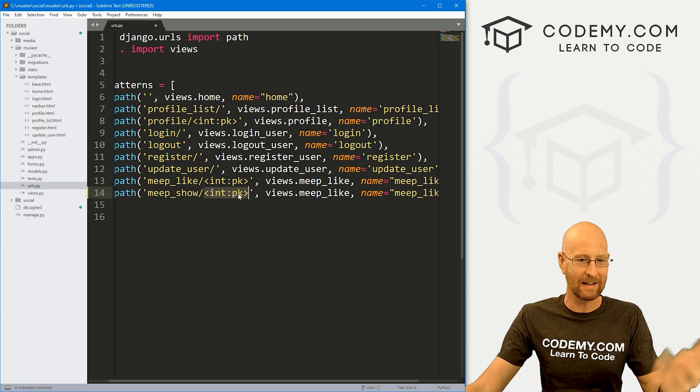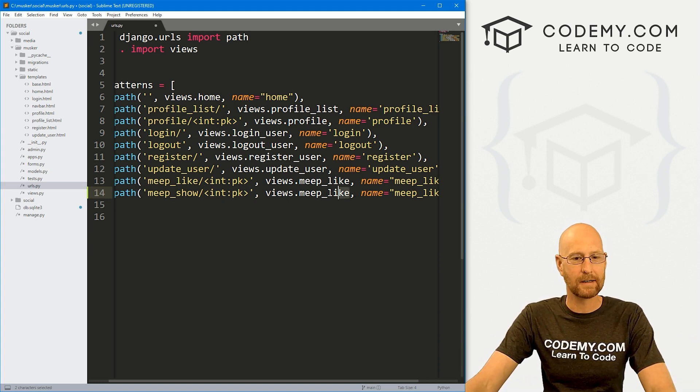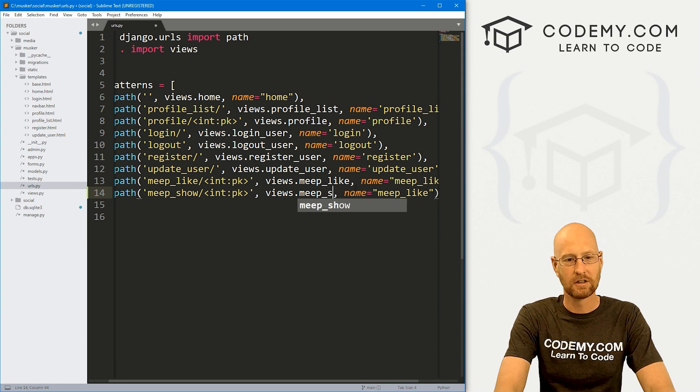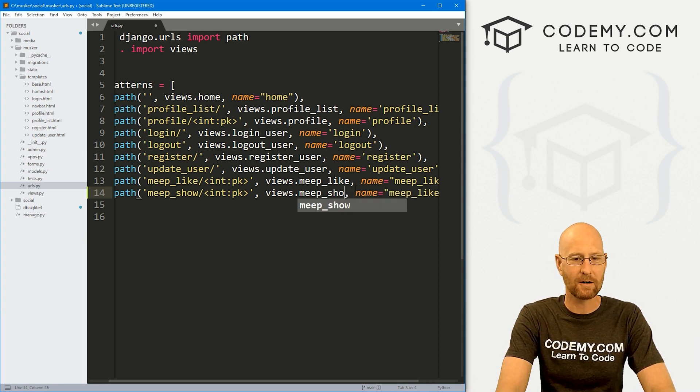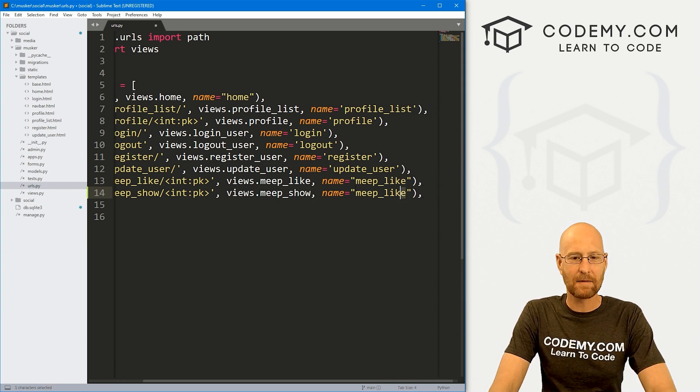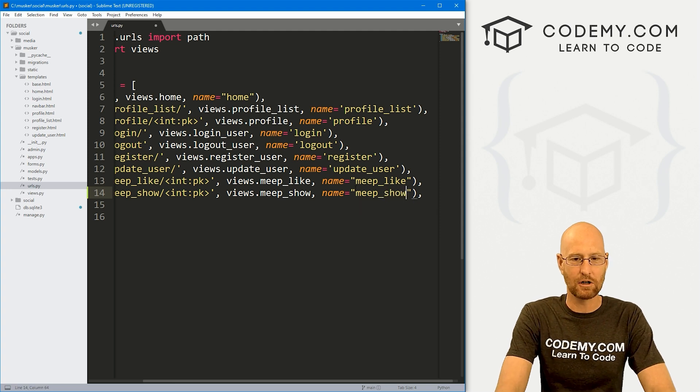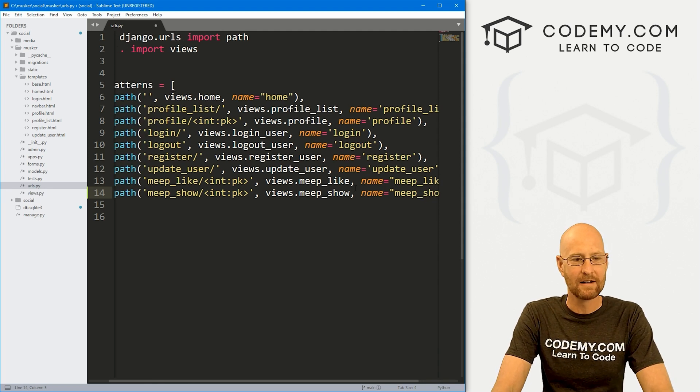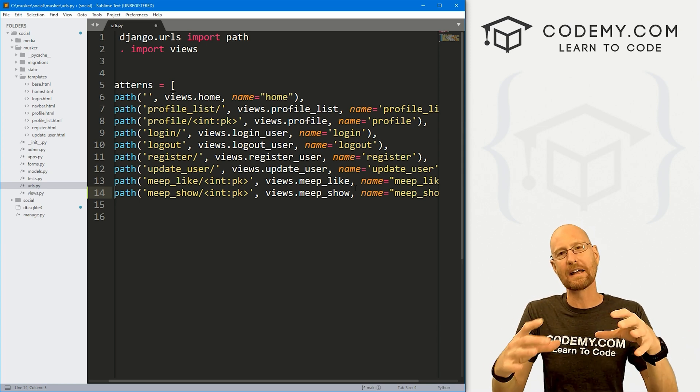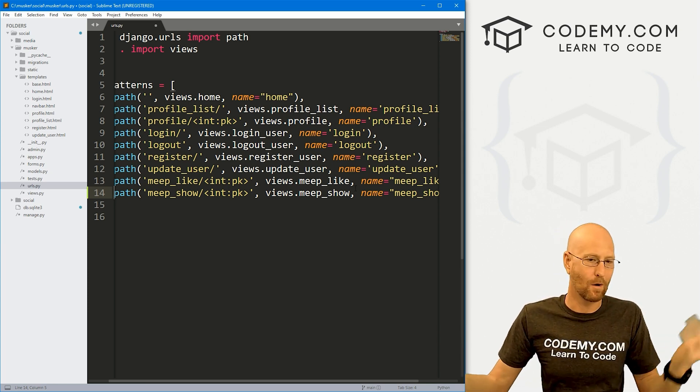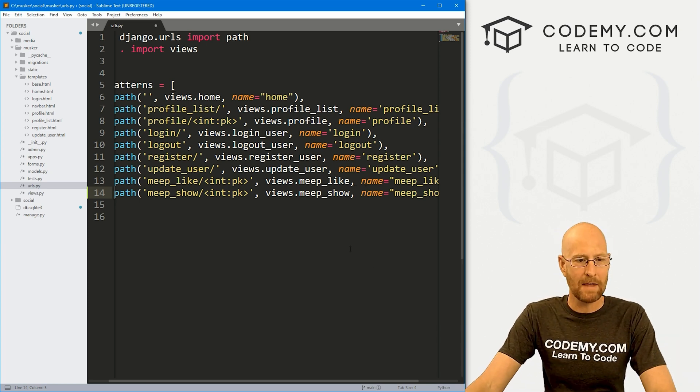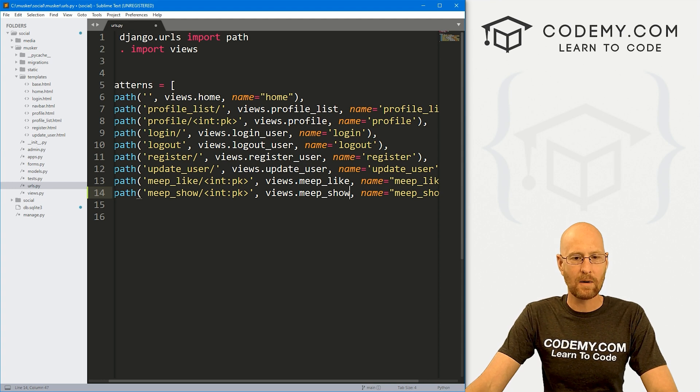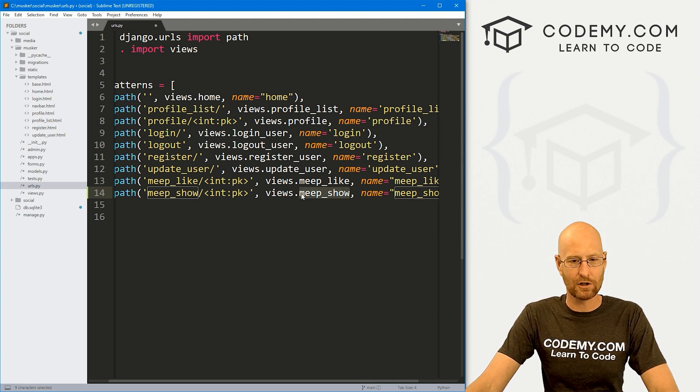And we also want to pass in the integer of a private key. So we know which meep we're looking up. And then we want to view, let's call this meep show. And same thing here. Let's give this a name of meep show. I'm going to stick with show instead of share because we're showing it. Okay, that looks good there.